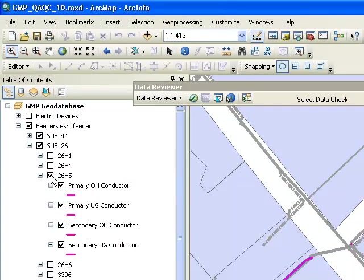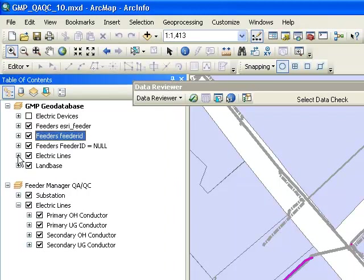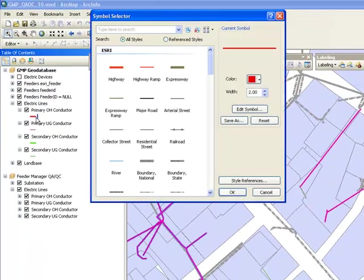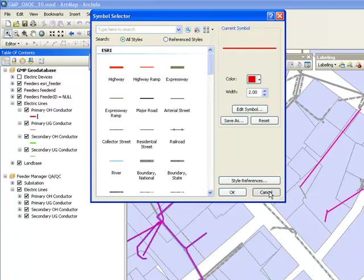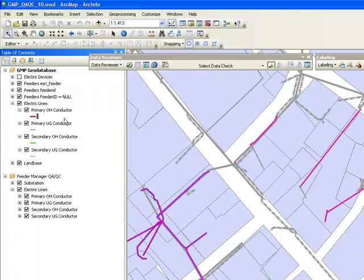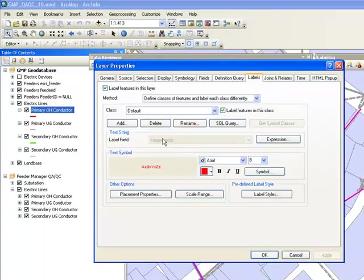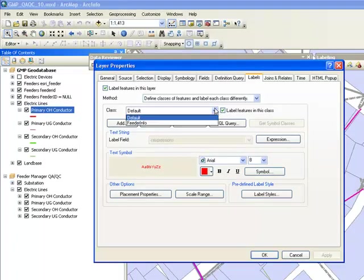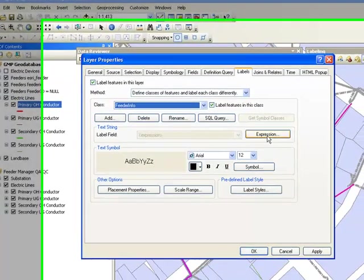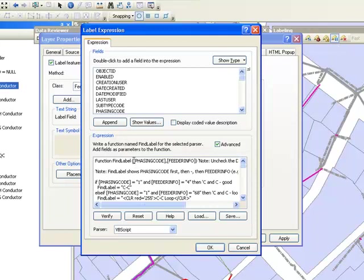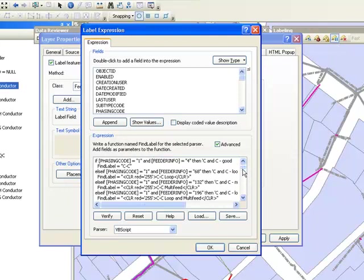We can also use the FeederInfo information to label our circuits. For that I can apply a simple label expression to my electric lines using the Telvent Miner FeederManager label expression that will concatenate information from phasing code and FeederInfo and display issues with the phasing such as CNC loops or multi-feeds.